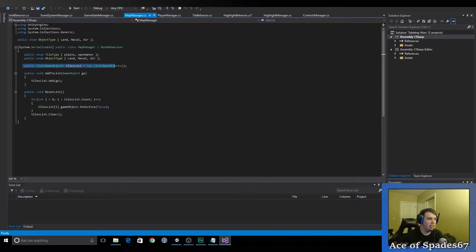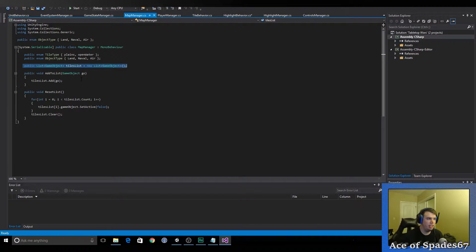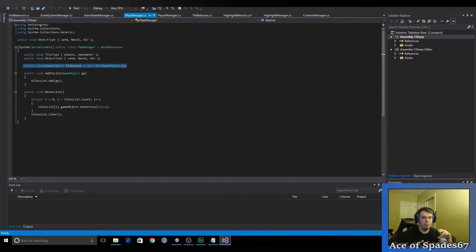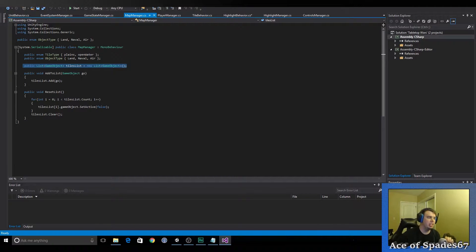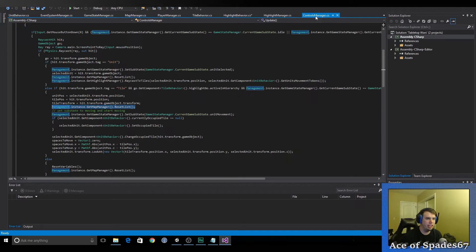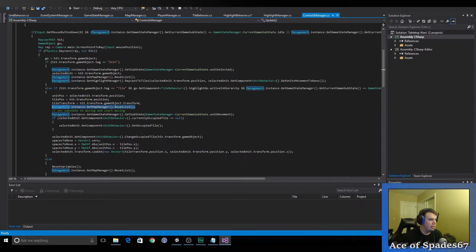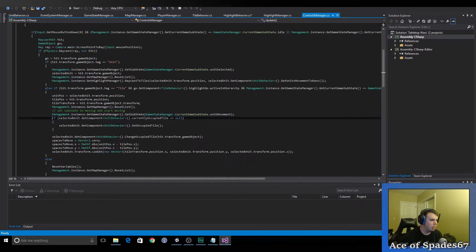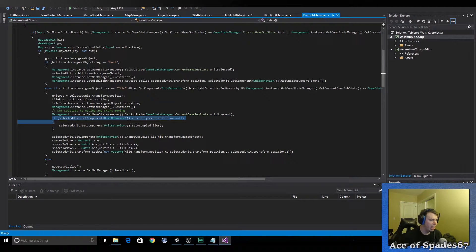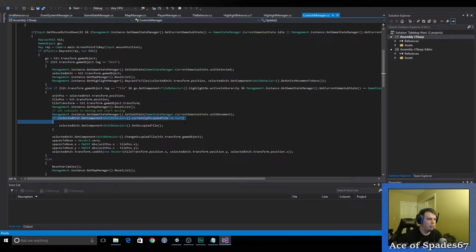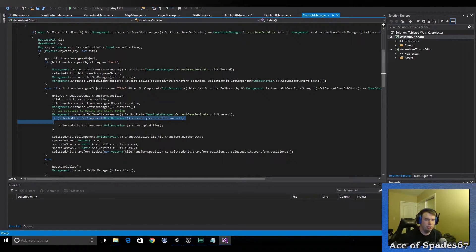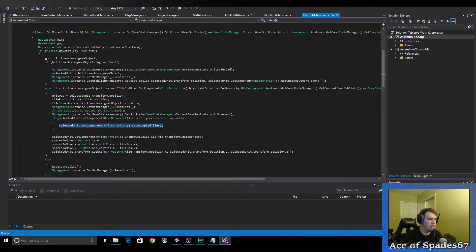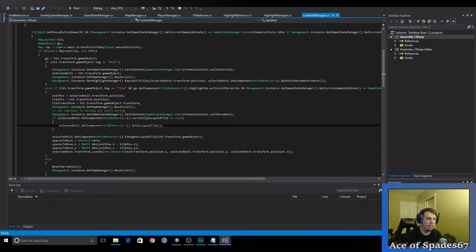This is the list that is compiled of all the highlights that are currently active when you select a unit. So, those blue squares that you put on the ground, they get added to a list. And then, once the unit moves, it deletes the list and resets it. And that's what the reset function is. So, pretty easy there. Go down the line here. So, we added currently occupied tile to, actually, there was nothing in unit behavior now. But now it has a variable that holds a currently occupied tile. So, it knows which tile it's on and it always knows that. And it does that by raycasting from itself.